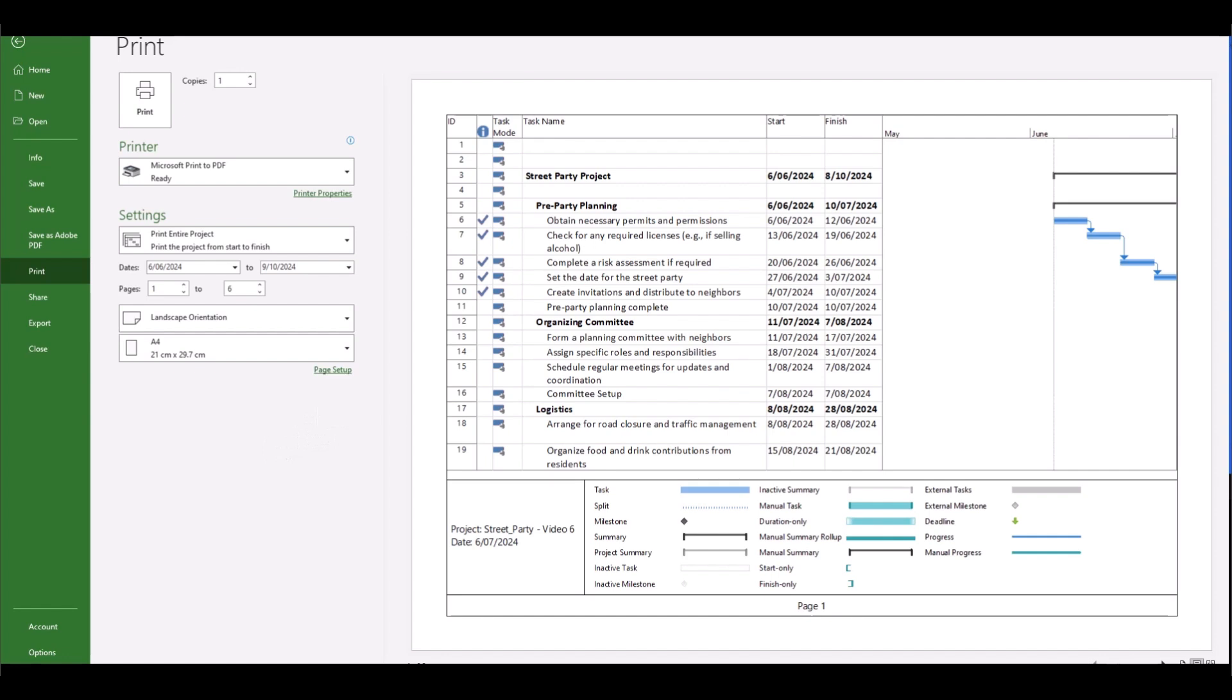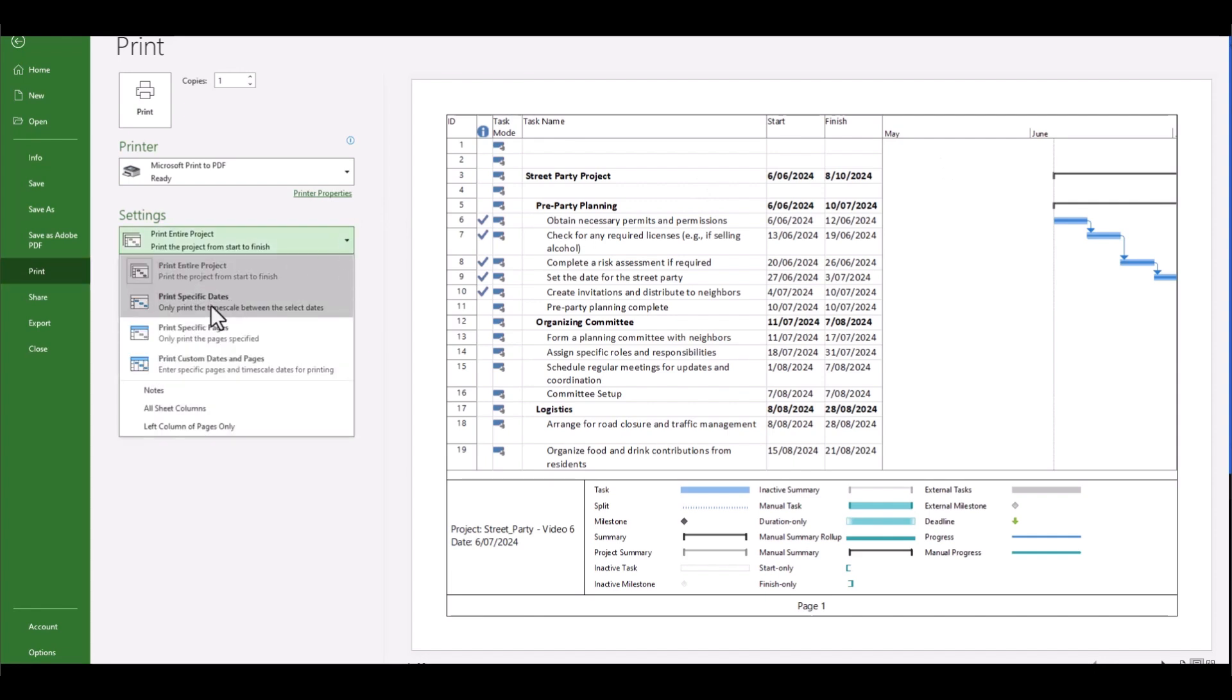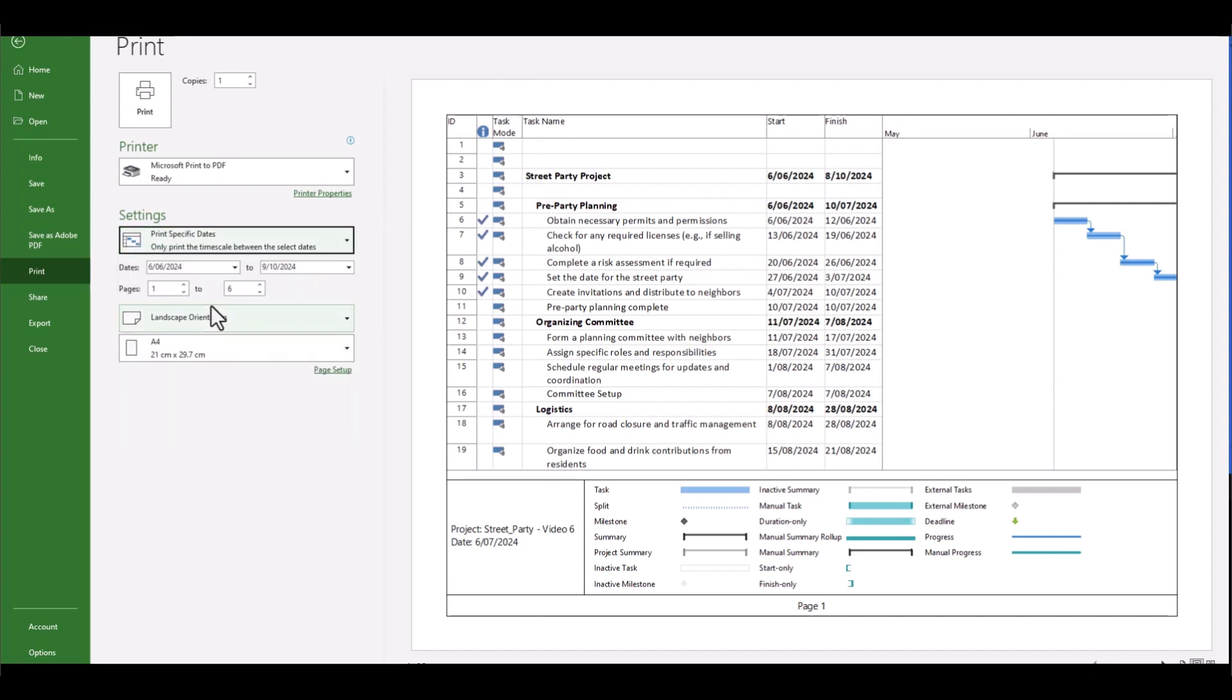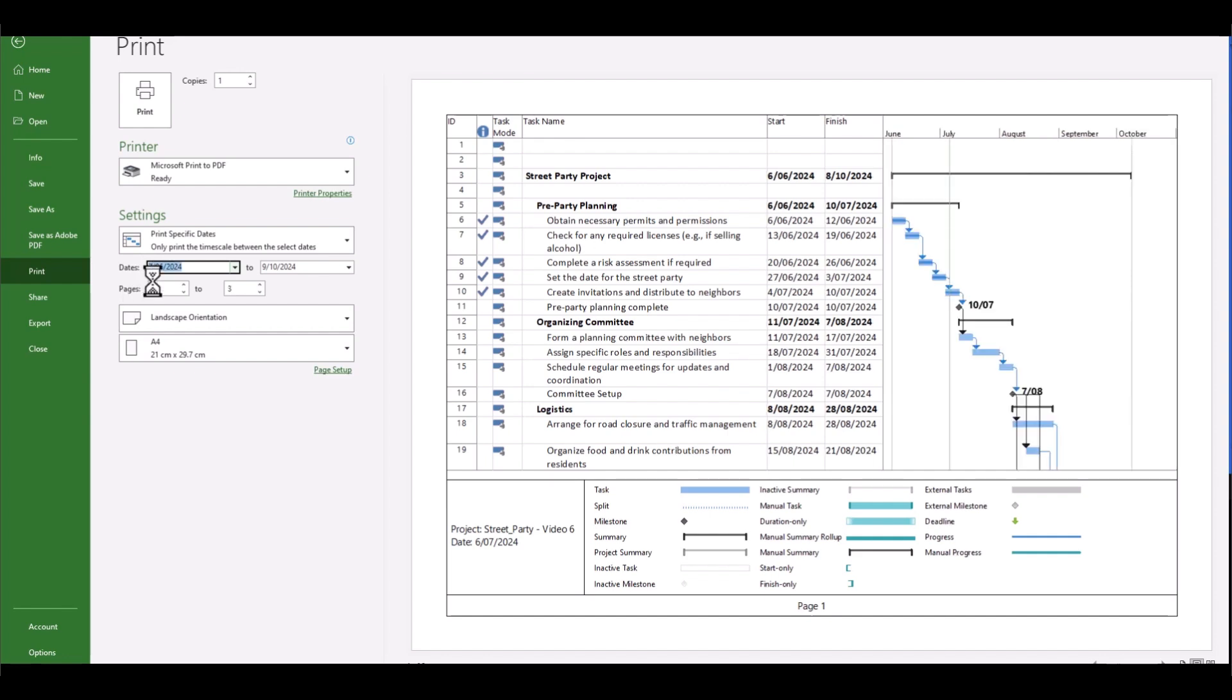So what further options can we do to try and minimize the amount of pages that are required for this project? Well, let's have a look at our settings. Instead of print entire project, let's select print specific dates. And even though our first date is on the 6th of June here, let's just use trial and error and start from the 7th and see what that does. Notice that shifts it along a little further. So less wasted space and we're moving in the right direction.